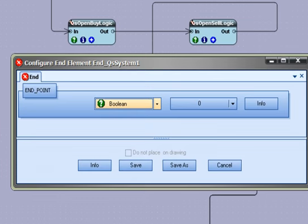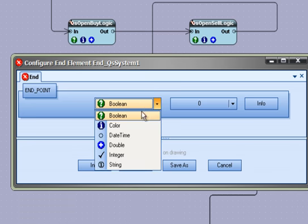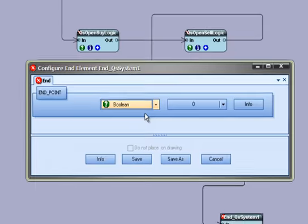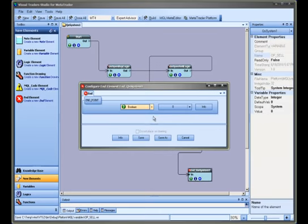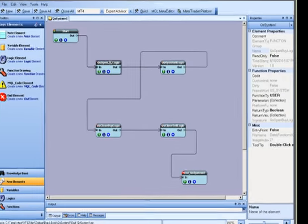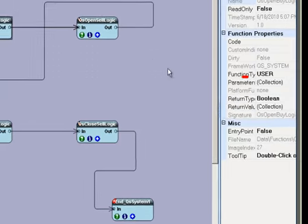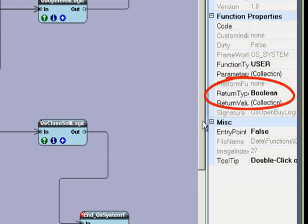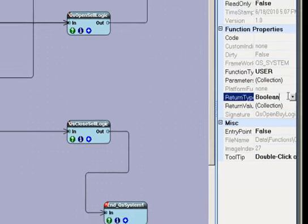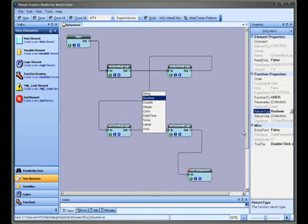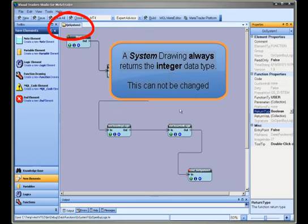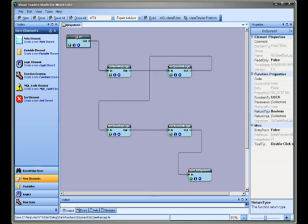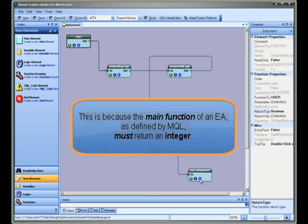The data type is set by selecting the type with your mouse. The data type of the end element must match the return type of the function or drawing. The return type of a function drawing can be seen and modified in the properties window. A system drawing always returns the integer data type. This cannot be changed. This is because the main function of an EA, as defined by MQL, must return an integer.